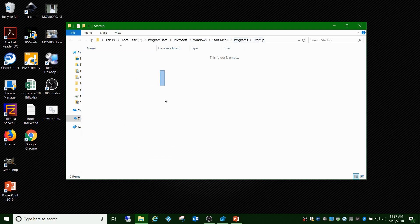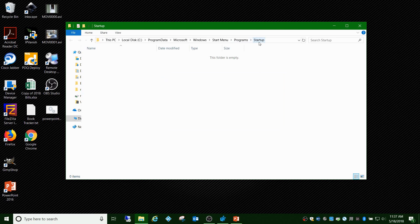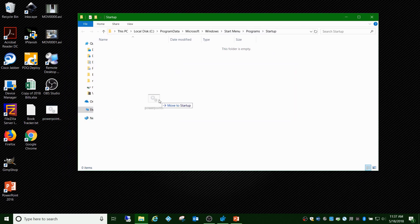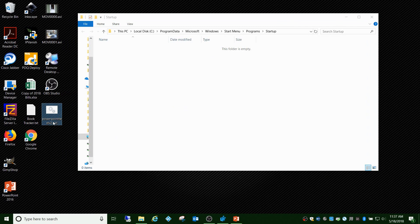Anything that's in this folder will start up automatically when the user logs into Windows, doesn't matter which user it is. All you got to do is create this batch file, which again I'll pull it up and show you.